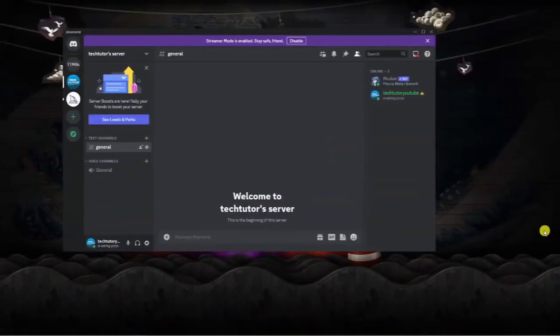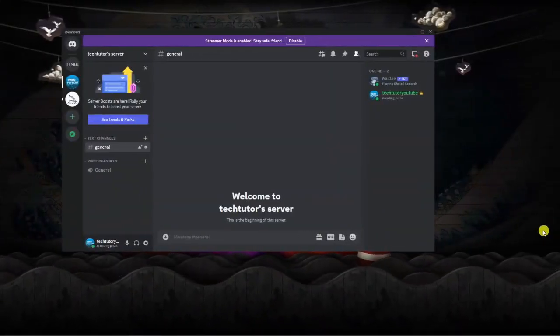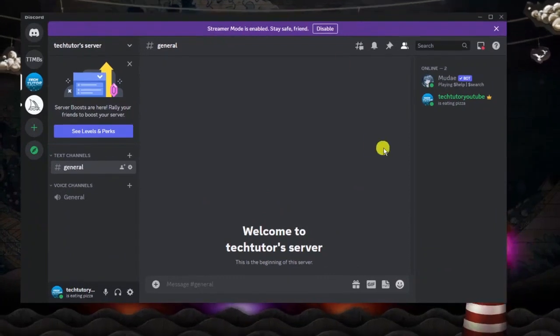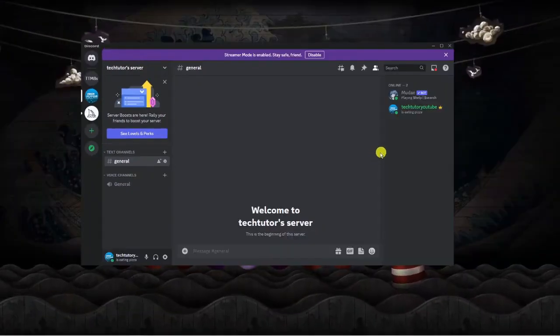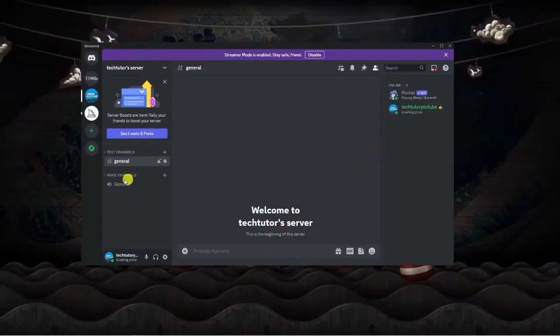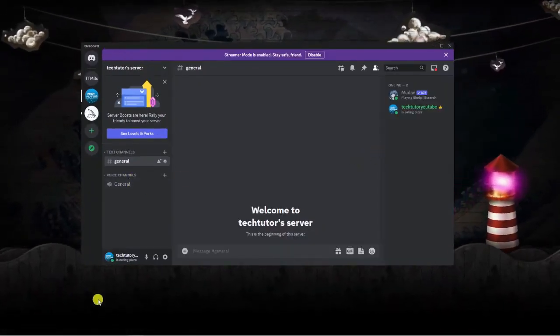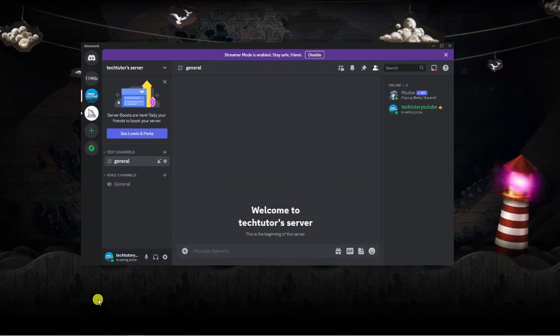As you can see, I'm here on my desktop and I've currently got Discord opened. Now to send a voice message, what you're going to want to do is use a voice recording app.